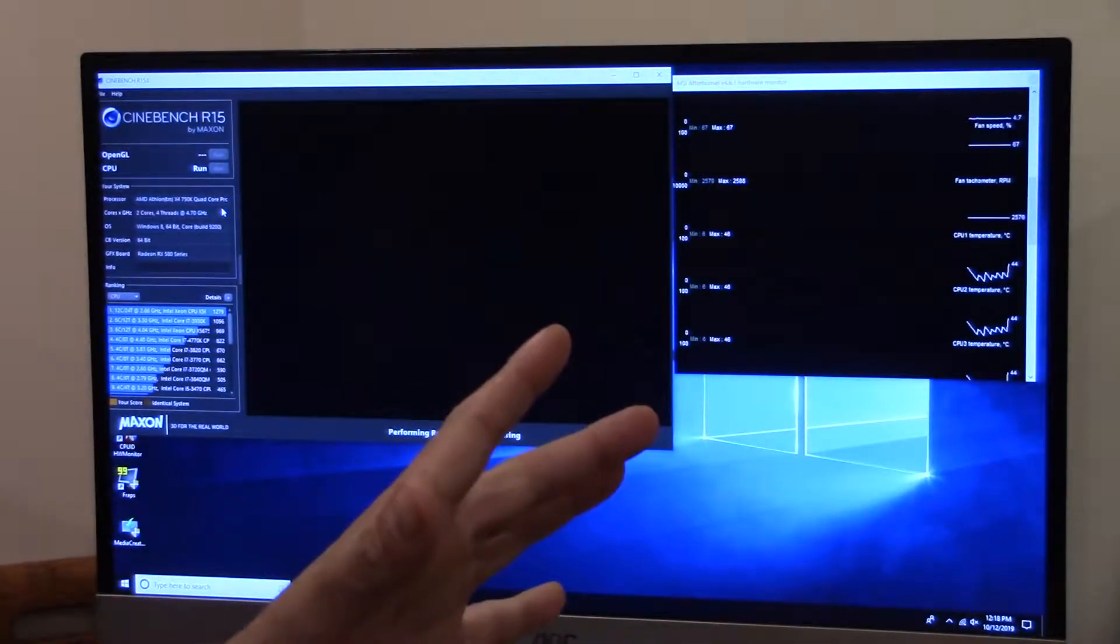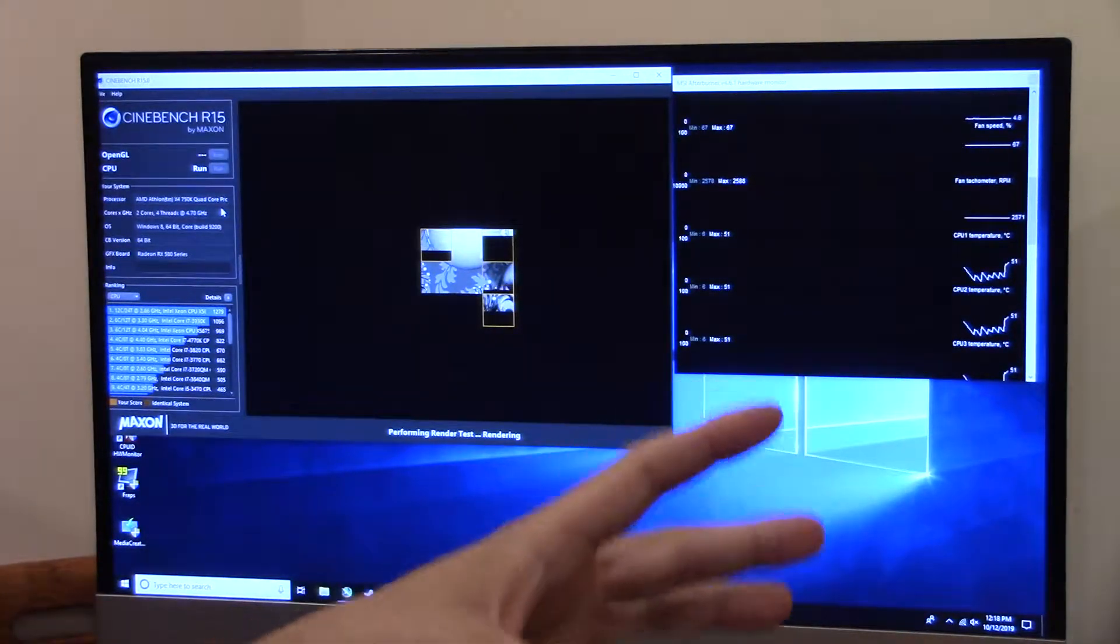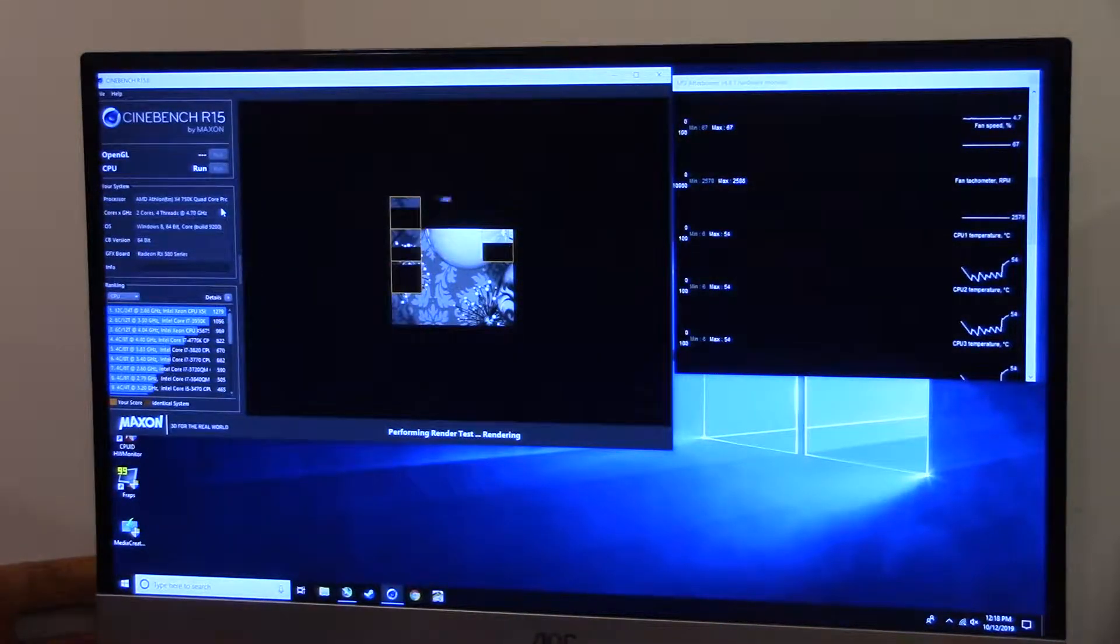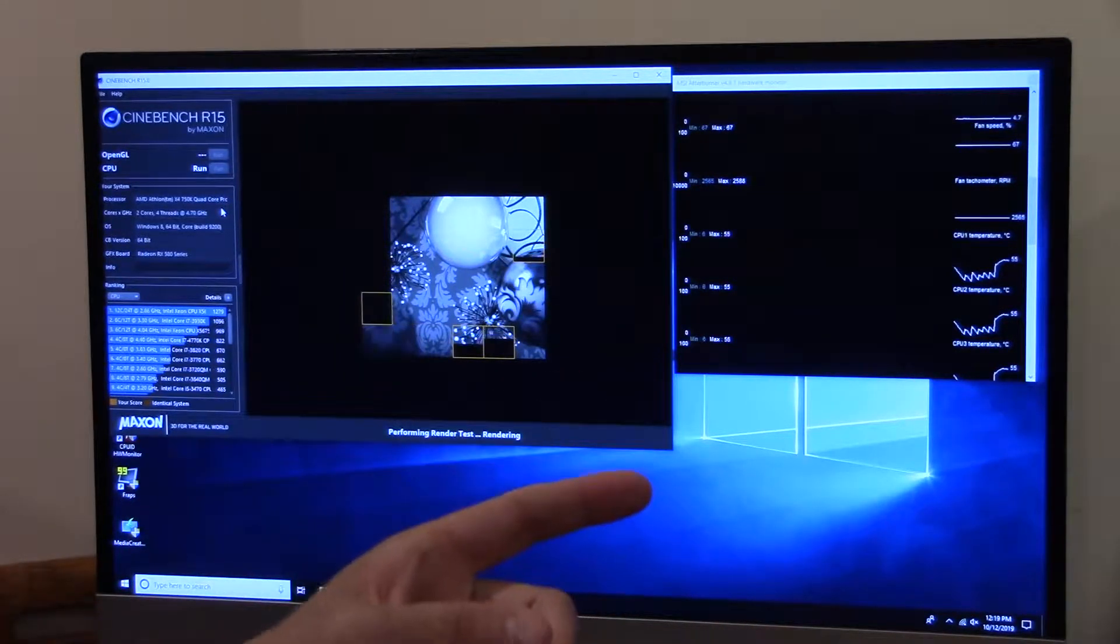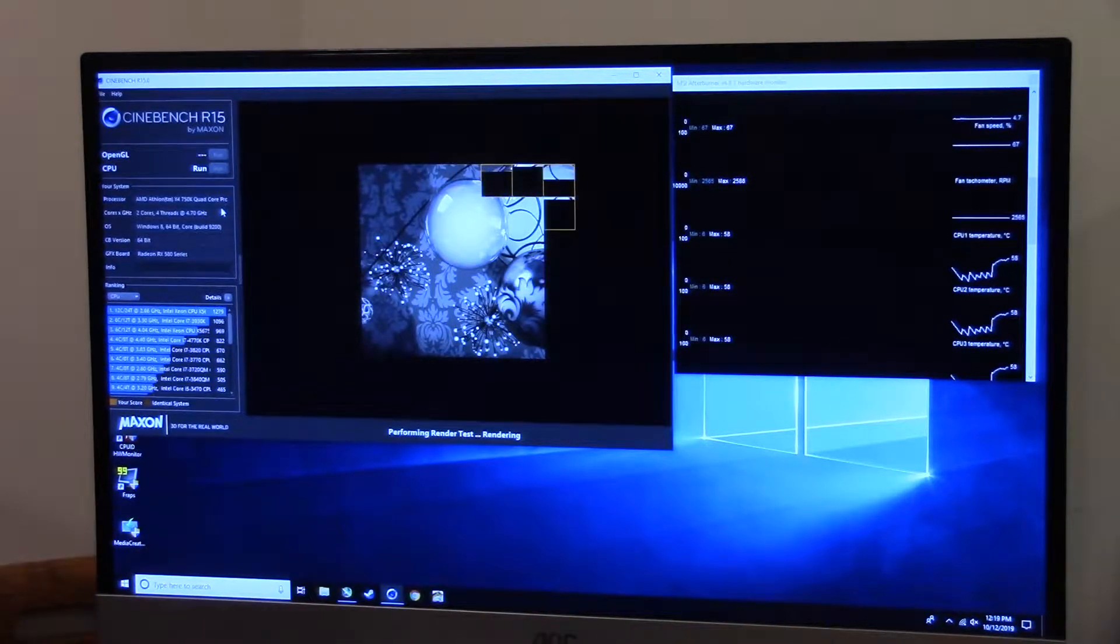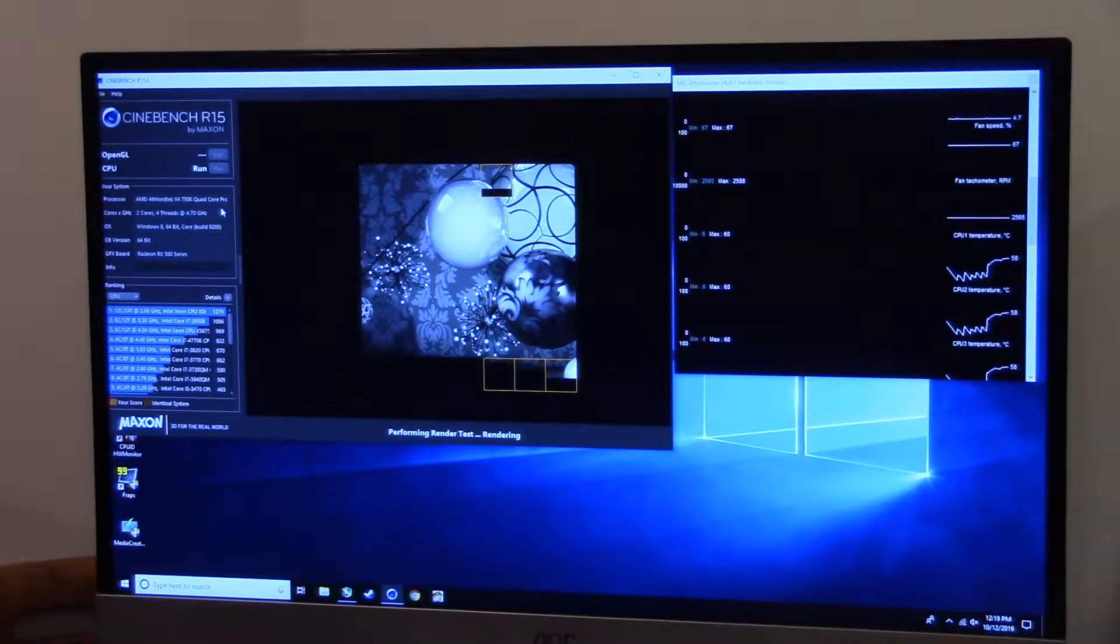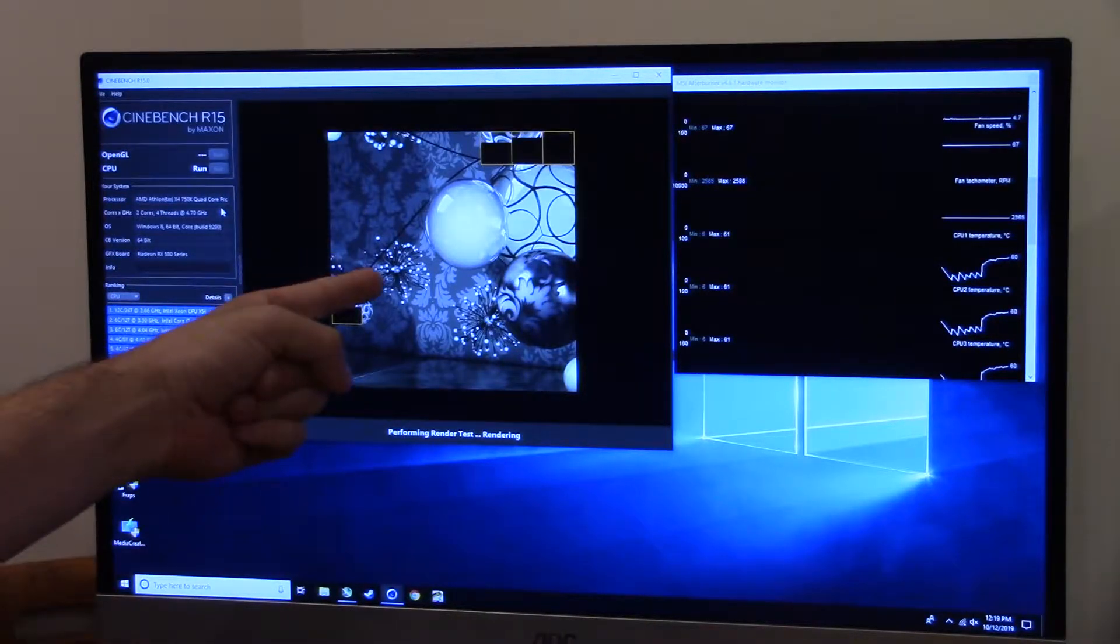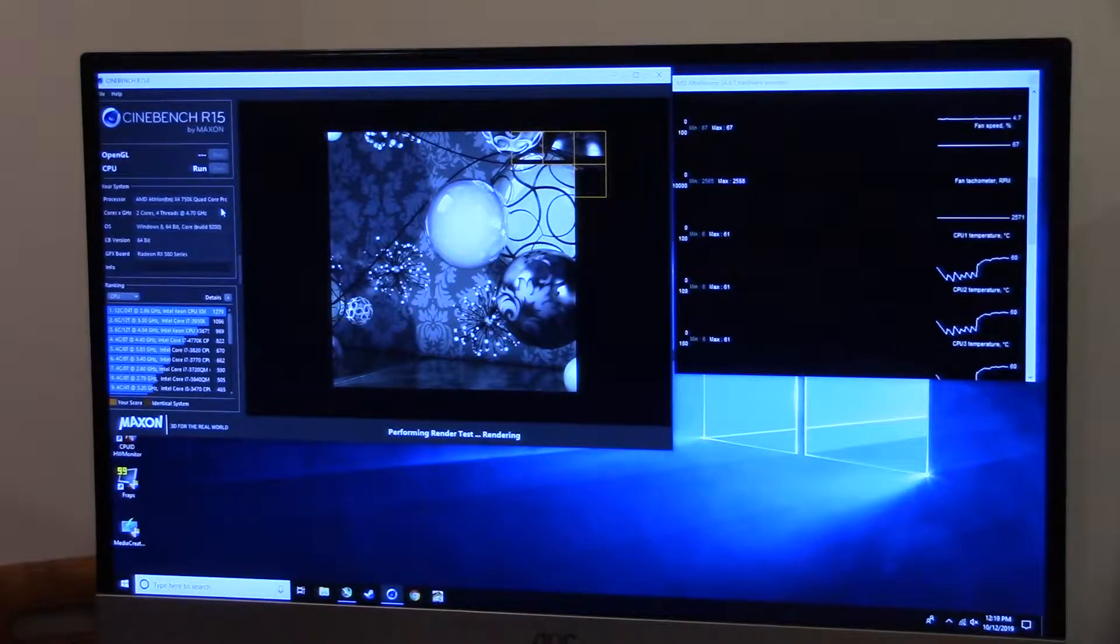At 4.7 gigahertz, let's go ahead and run a Cinebench. I want you to keep in mind that this, just like the Q9550, only has level 2 cache. However, it only has 4 megs of the stuff. Under full load, it's ramping up to about 55 degrees Celsius, and I believe that's 55 over ambient, so it's probably closer to like 75. At 4.8 it instantly went to like 75-80.